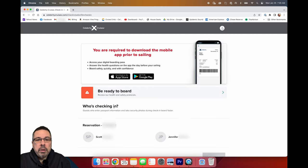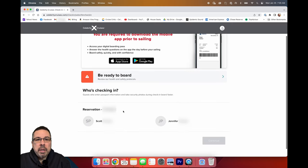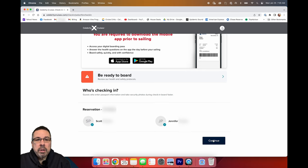It will show you a message saying that you need to download the Celebrity app prior to sailing, and then it will ask you who you would like to check in.